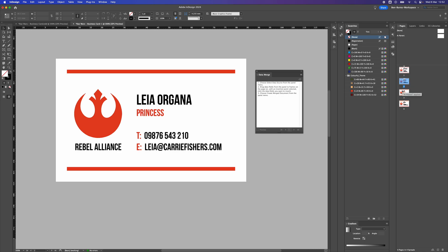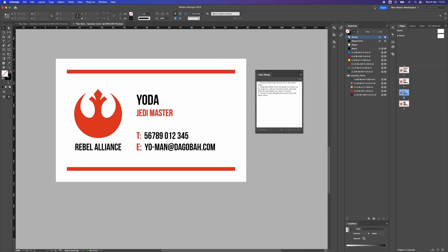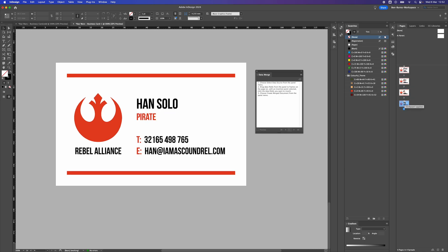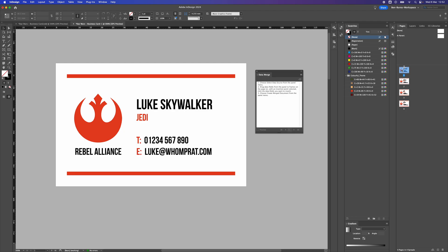Here we have our designs all data merged in Adobe InDesign. So that's how to data merge a business card in Adobe InDesign.